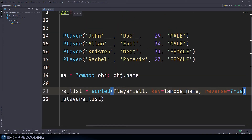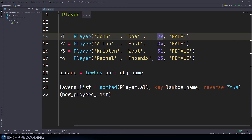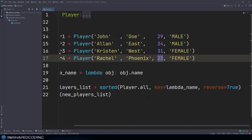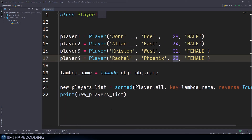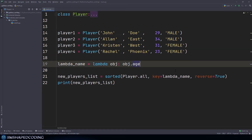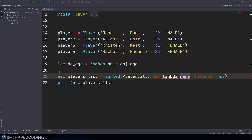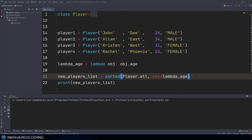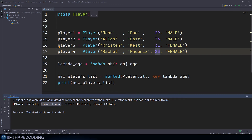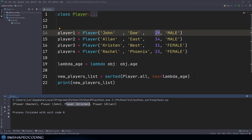Now let's sort by age. The ages are 29, 34, 31, and 23, so if we want youngest to oldest, Rachel should be first. We change the lambda function to return obj.age, renaming it lambda_age, and pass key=lambda_age to sorted without reverse=True. Running the program we see Rachel first at 23, then John at 29, then Kristen at 31, and Alan at 34. You can see how powerful lambda functions are for sorting by any attribute.